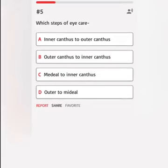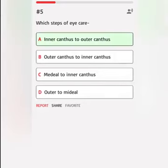Which steps of eye care? A. Inner canthus to outer canthus. B. Outer canthus to inner canthus. C. Medial to inner canthus. D. Outer to medial. Correct answer.